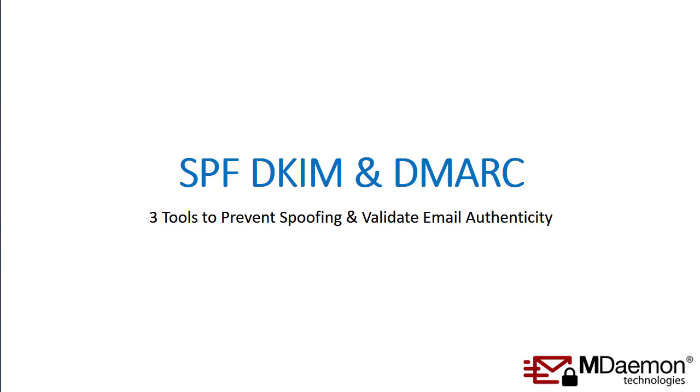SPF, DKIM, and DMARC are three tools that can be used to help prevent spoofing and validate email authenticity for your email service or domain. I'm going to explain how they work and show you how to set them up in this lesson.